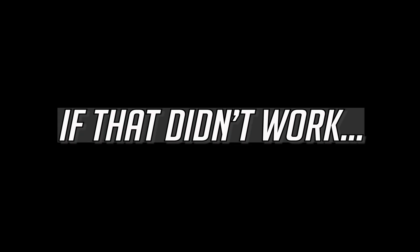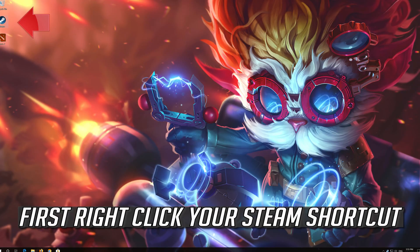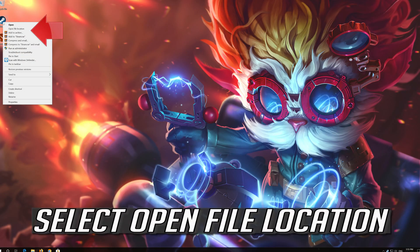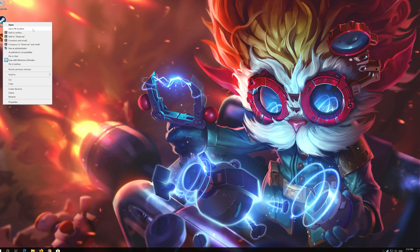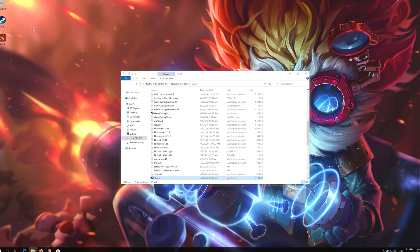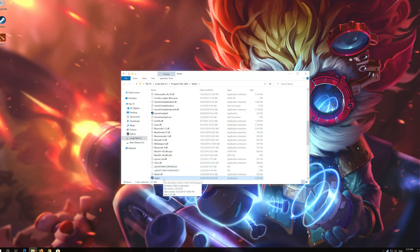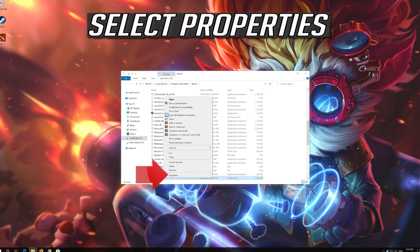If that didn't work, first right click your steam shortcut. Select open file location. Right click your steam executable. Select properties.